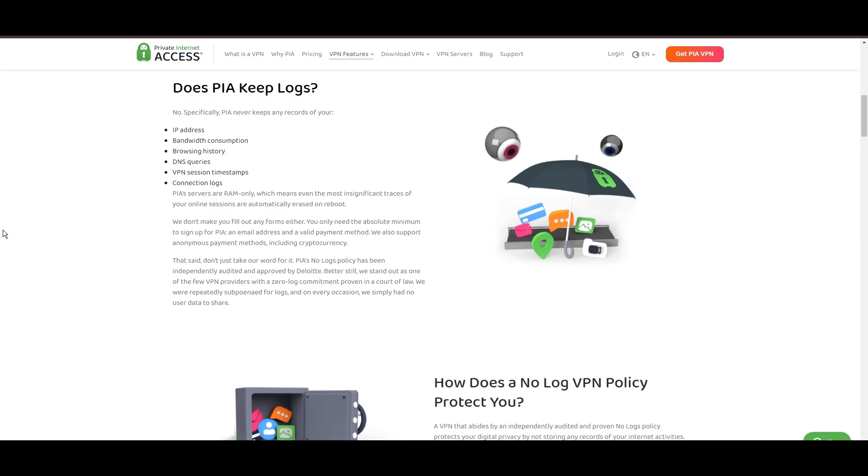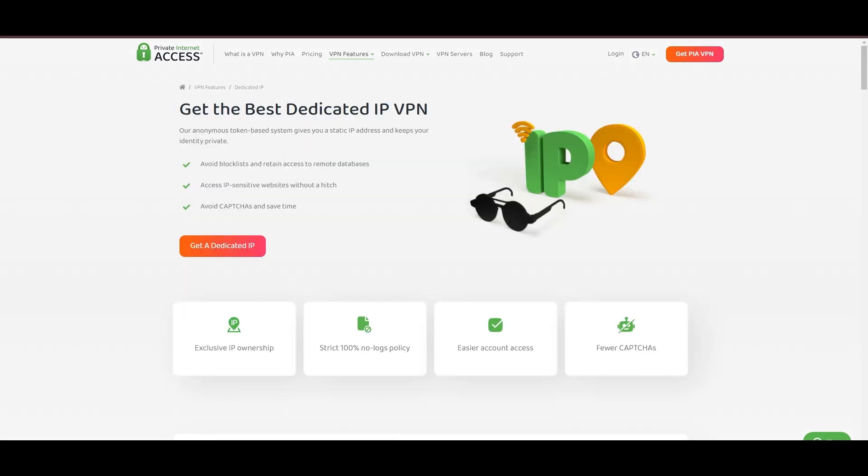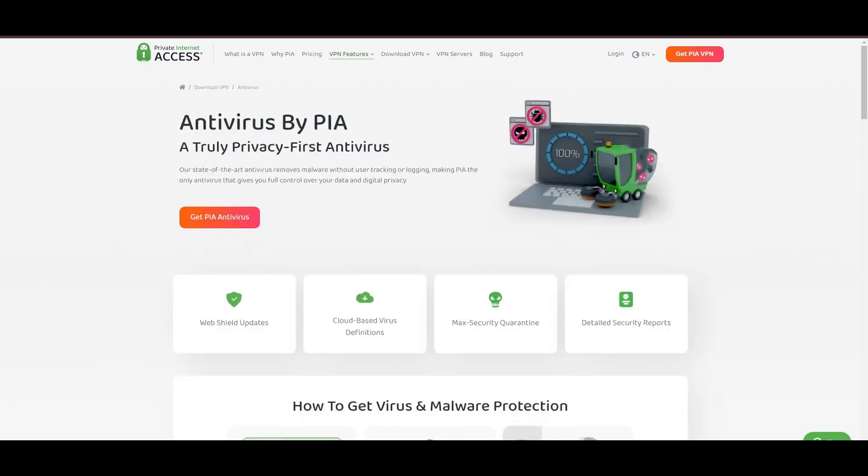However, PIA faces its set of challenges. Being US-based raises privacy concerns despite a strict no-logs policy. Questions around the reliability of customer support and the absence of servers optimized specifically for use in Oman or specific online service connectivity are considerations for some. Moreover, potential interruptions due to frequent server maintenance are notable.